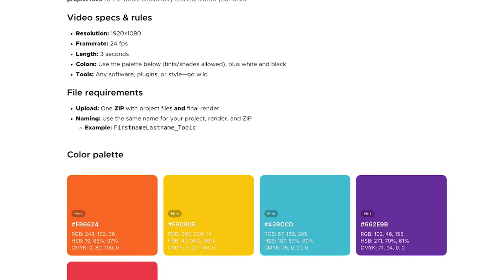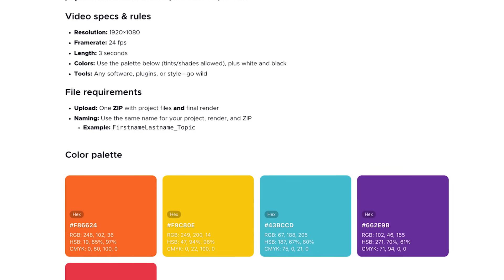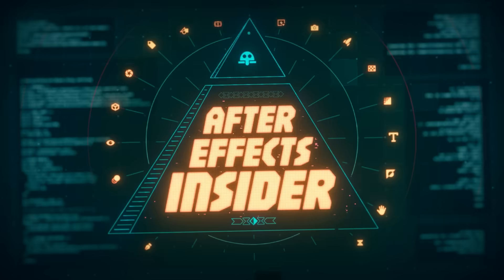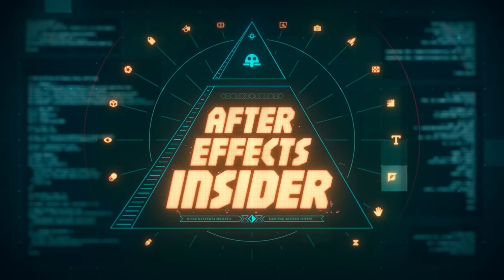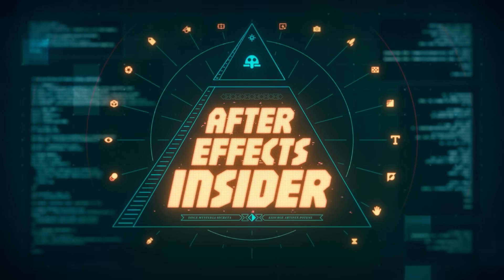If you want to find out all about the specs for the holiday card and learn more about our brand new After Effects course, head on over to our website — the link will be in the description.